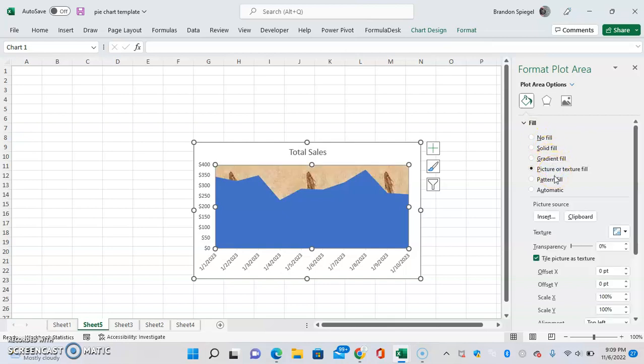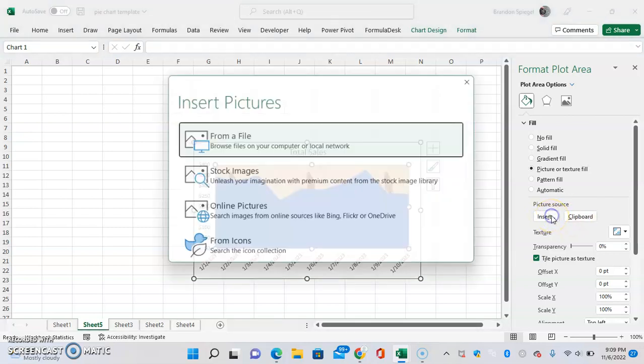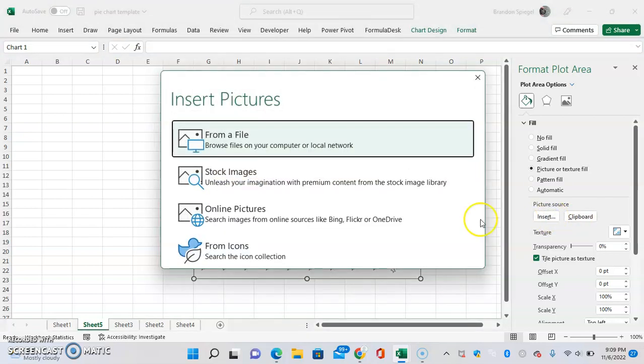As you can see right now, it's fish. But we can actually insert a picture. We can insert a picture from our computer or from a clipboard. For this example, I'm just going to insert a picture from computer.